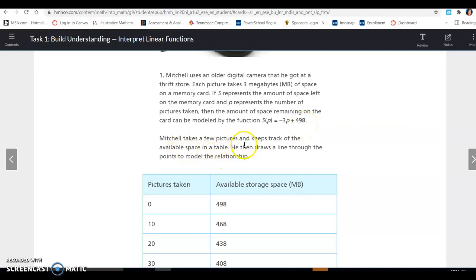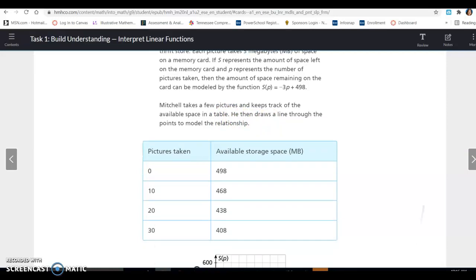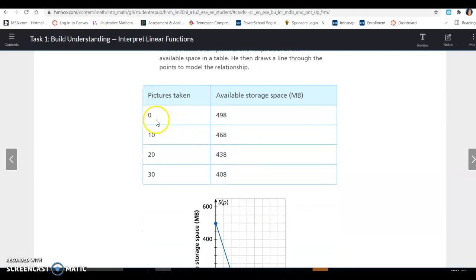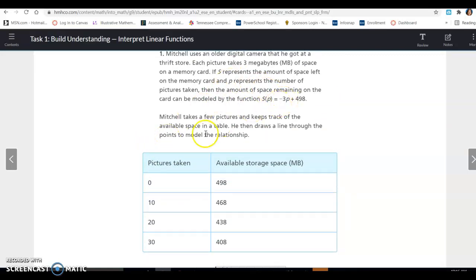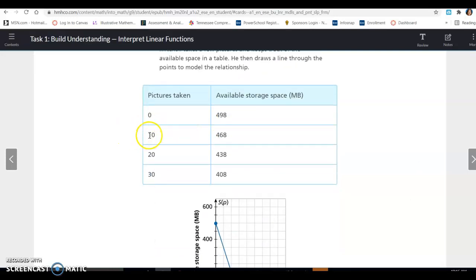Mitchell takes a few pictures and keeps track of the available space in a table, then draws a line through the points to model the relationship. When he takes 0 pictures, he has 498 megabytes available. After taking 10 pictures — each taking 3 megabytes — that's 30 megabytes used, so 498 minus 30 is 468. He's just keeping track of how much available space he has.